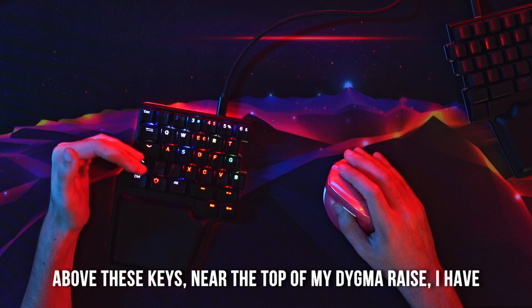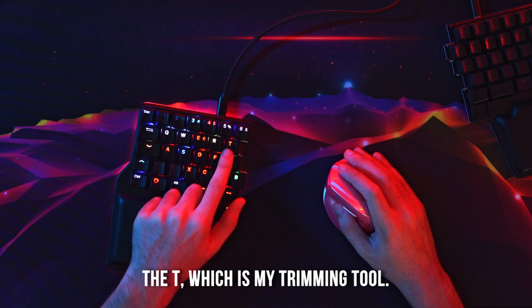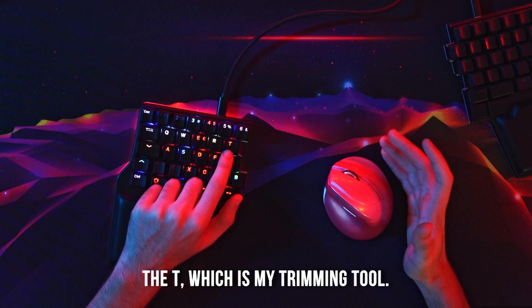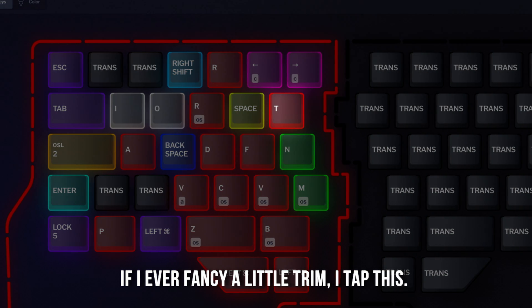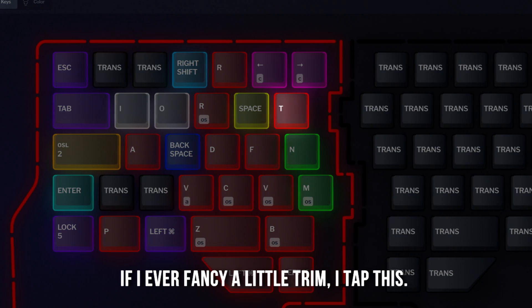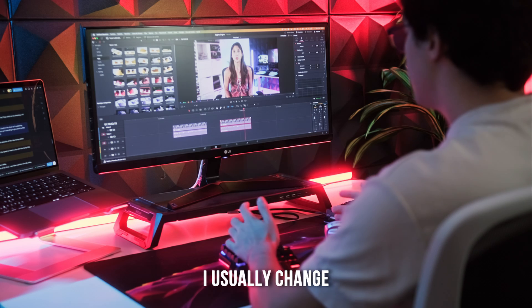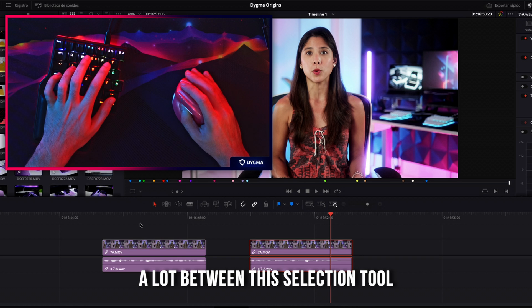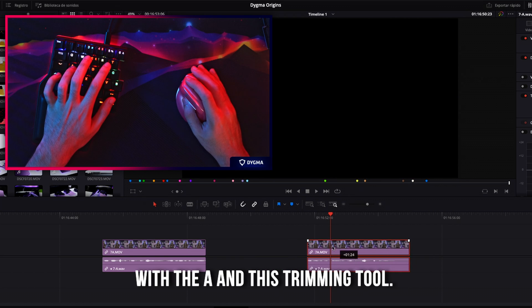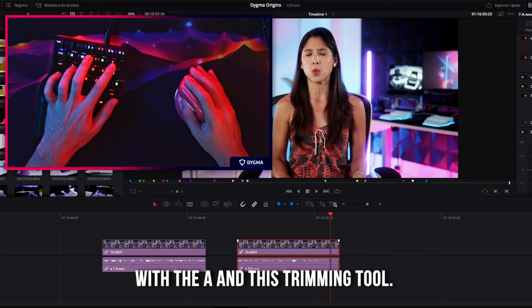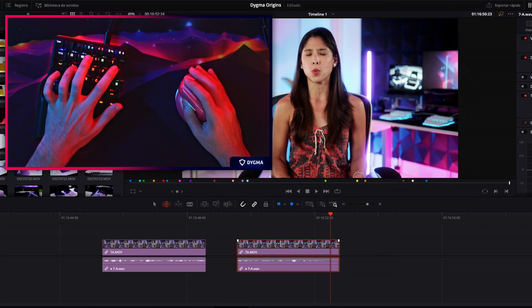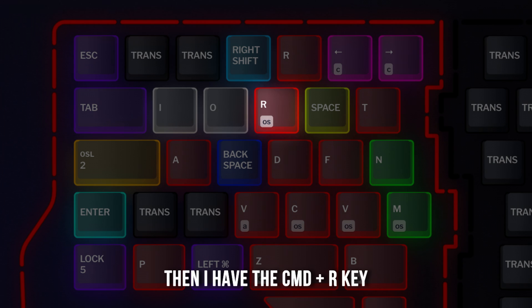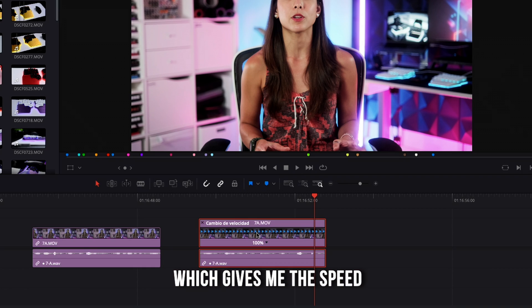Above these keys, nearer the top of my DIGMA race, I have the T, which is my trimming T. If I ever fancy a little trim, I tap this. I usually change a lot between this selection tool with the A and this trimming tool.